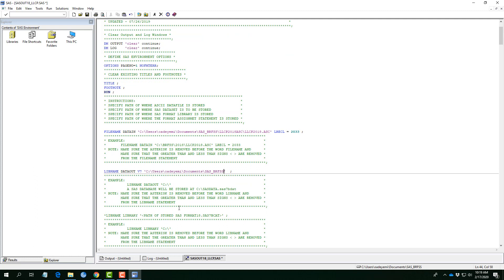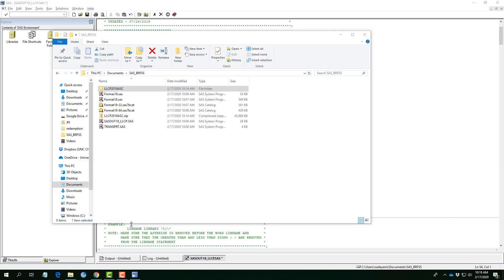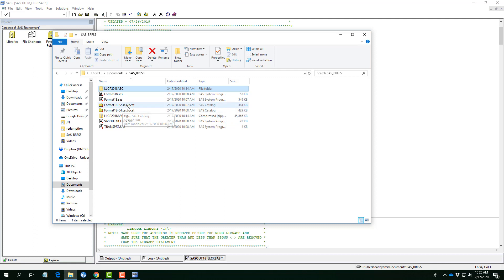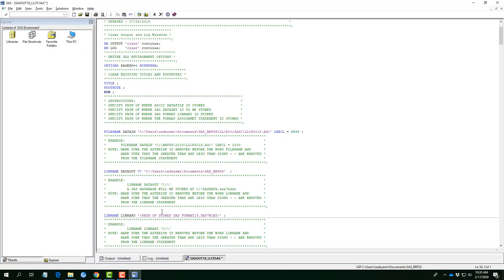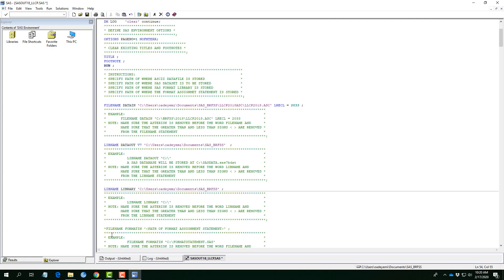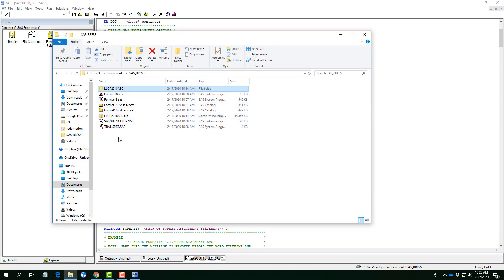Now, the third thing is that the library name, the part where sasformat18.sas7bcat is located. I will remove this asterisk again. And then, you will notice that this format18.sas7bcat is located inside this folder. So, it's still the same folder. So, I really don't have to do any other thing. Just have to paste it. Paste the initial folder here also. And then, the fourth one, file name, remove the asterisk.